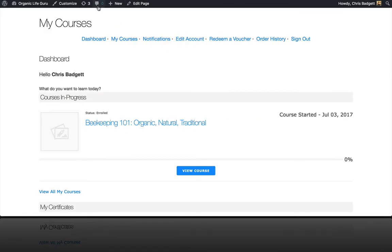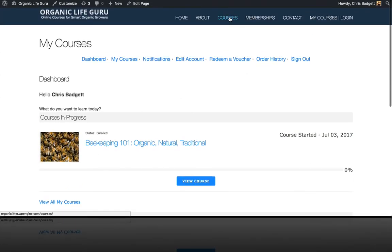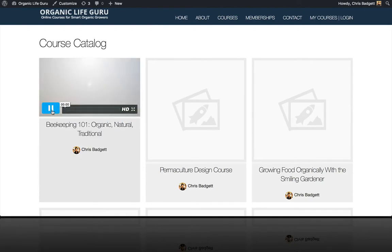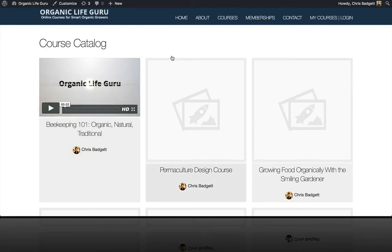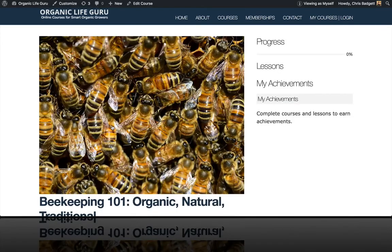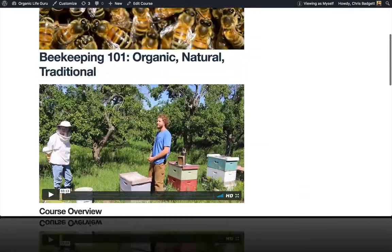Now when I go to my courses page and hit refresh on my student dashboard, you can see we now have a course featured image for our beekeeping course. And if we go to the course catalog, you can see the playable featured video here. And if we click into the details of the course, we've got our featured image over here.